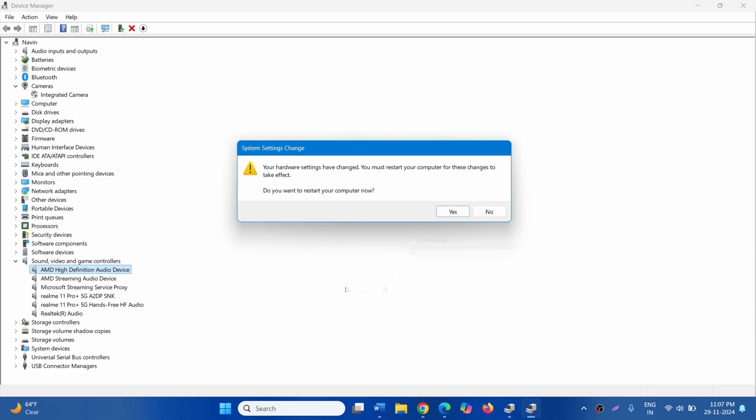After installation is completed, click on Yes to restart your computer.